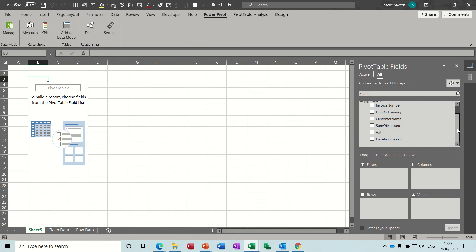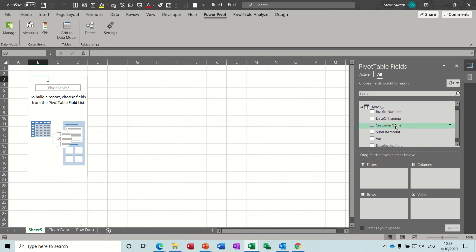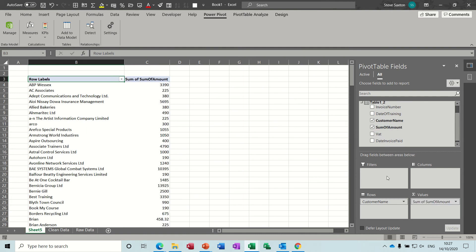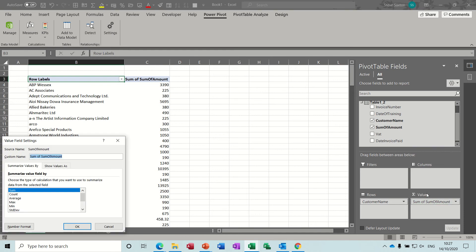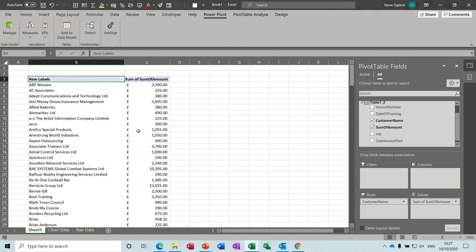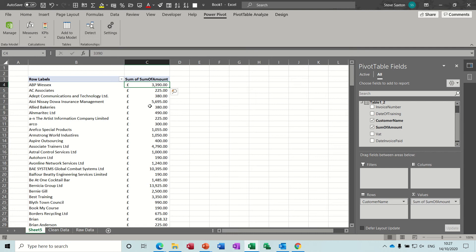Now if I add Customer Name and Sum of Amount, and format Sum of Amount to pounds so it shows in pounds like that. The problem with this is that there are fourteen thousand records with that data in there.